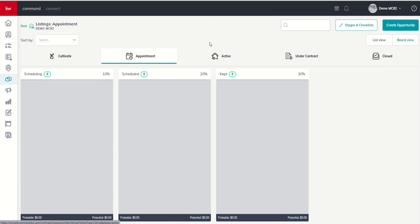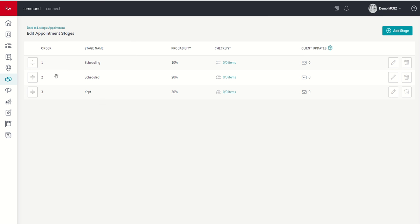So we could come into appointment. Let's click on stages and checklists. Do we like these stage names? Do we like these probabilities? Do we like, or do we need to add any checklist items? And then do we want to consider adding any of those as client update items? And we'll get to that again in a future challenge.